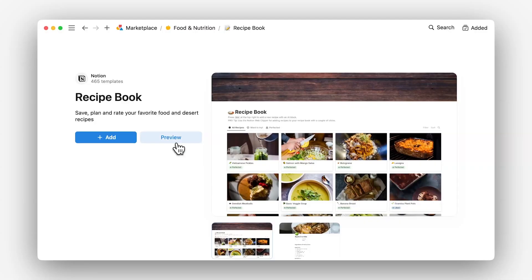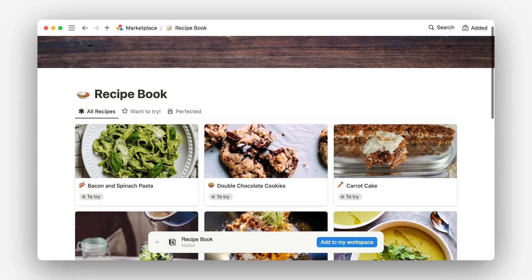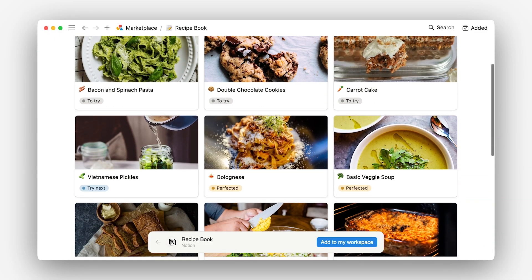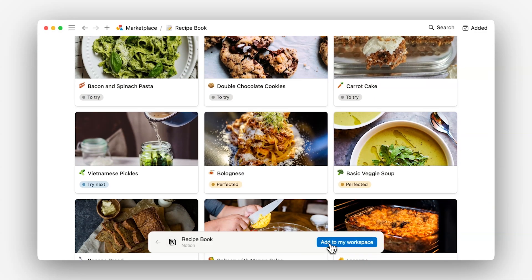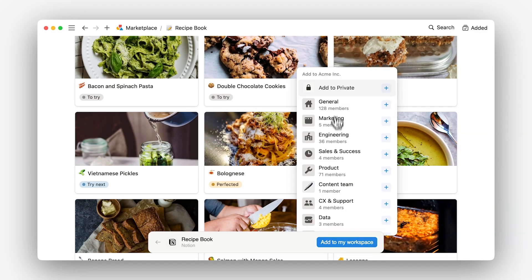Wait Sam, let's answer the most important question of all: What is a template? Okay, stay with us for a minute here. When we're talking about templates, we mean a pre-designed page or set of pages that Notion users can duplicate and customize for their own workflows and needs.